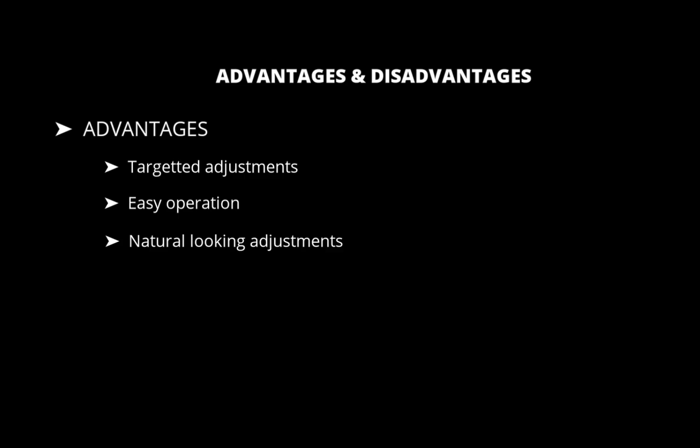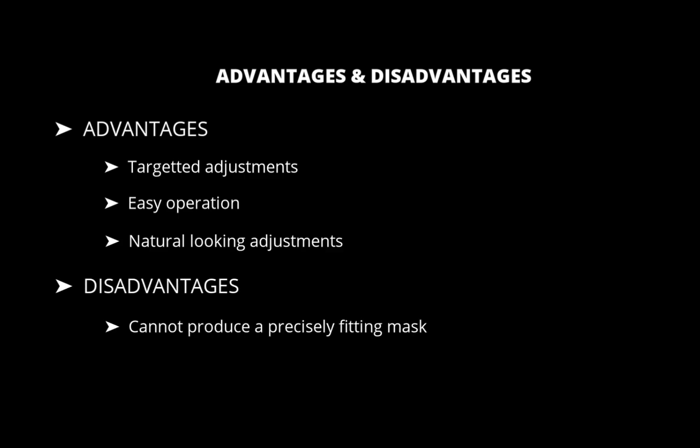It is also easier to use than other masking tools while allowing for more natural looking adjustments. For example, it won't produce halos in the way that alternative tools might. In terms of disadvantages, the gradient tools don't allow for a well-fitting mask, which you might need for a better edit.